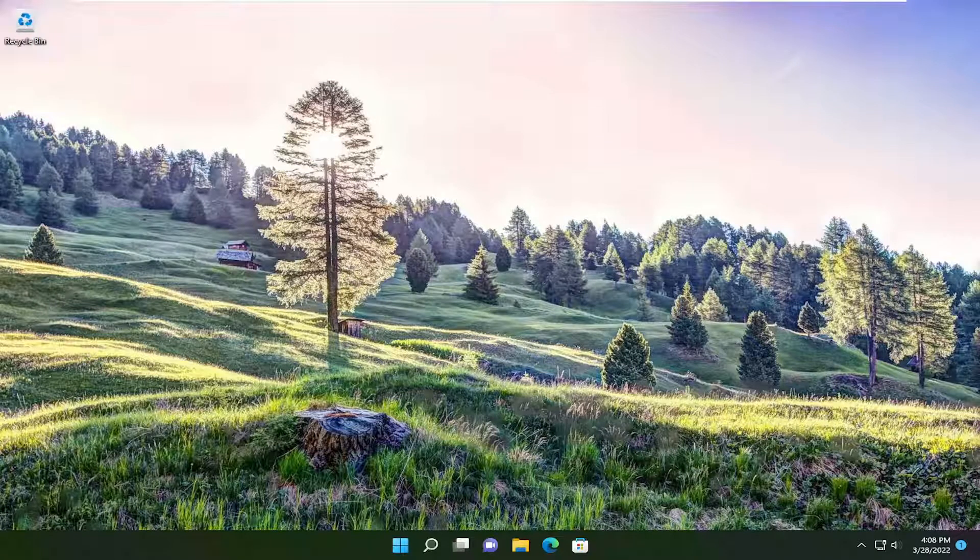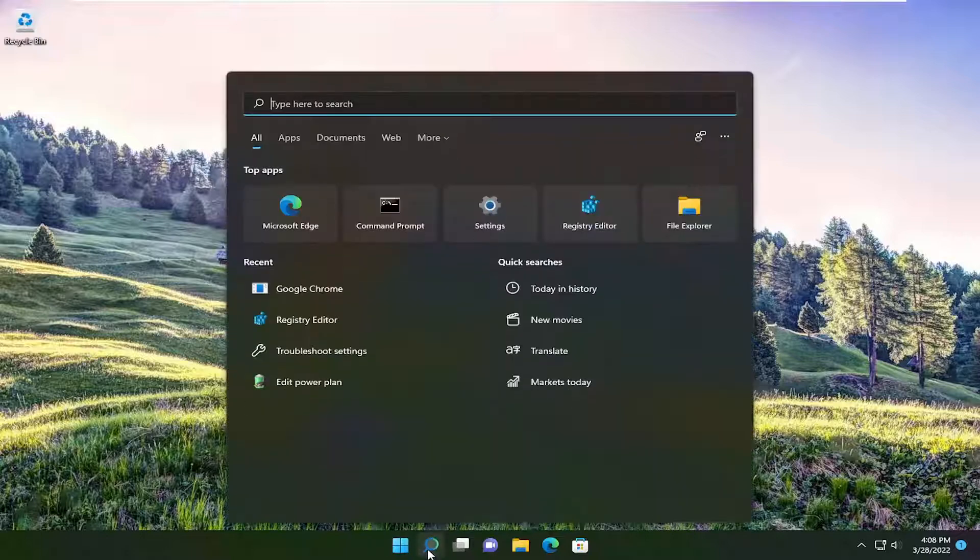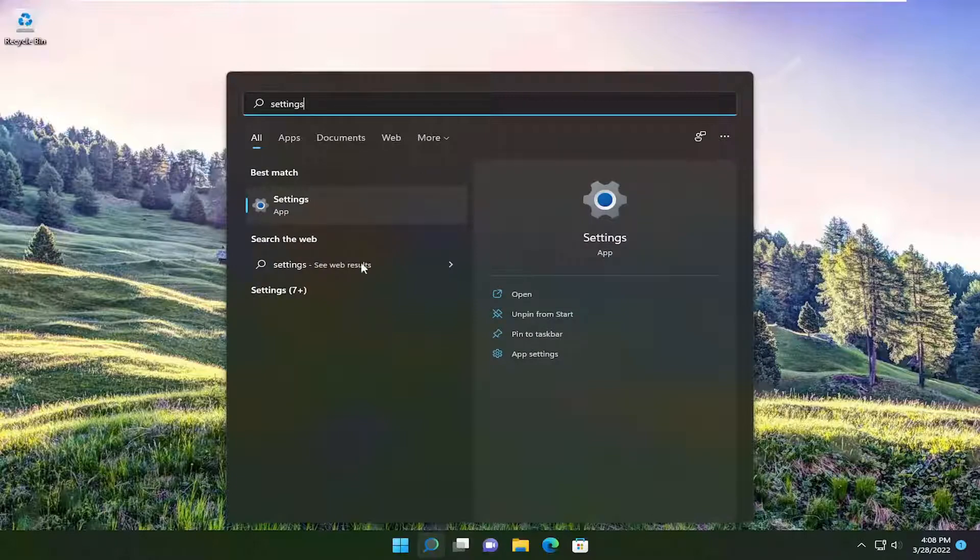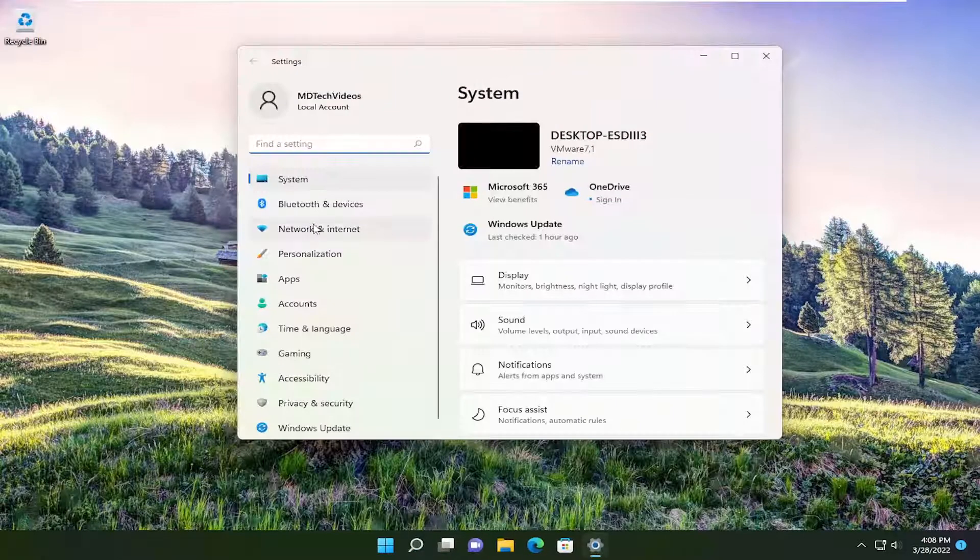This will hopefully be a pretty straightforward process. Without further ado, let's go ahead and jump into it. We're going to start off by opening up the search menu and you want to type in 'settings'. Best result should come back with Settings, so go ahead and open that up.